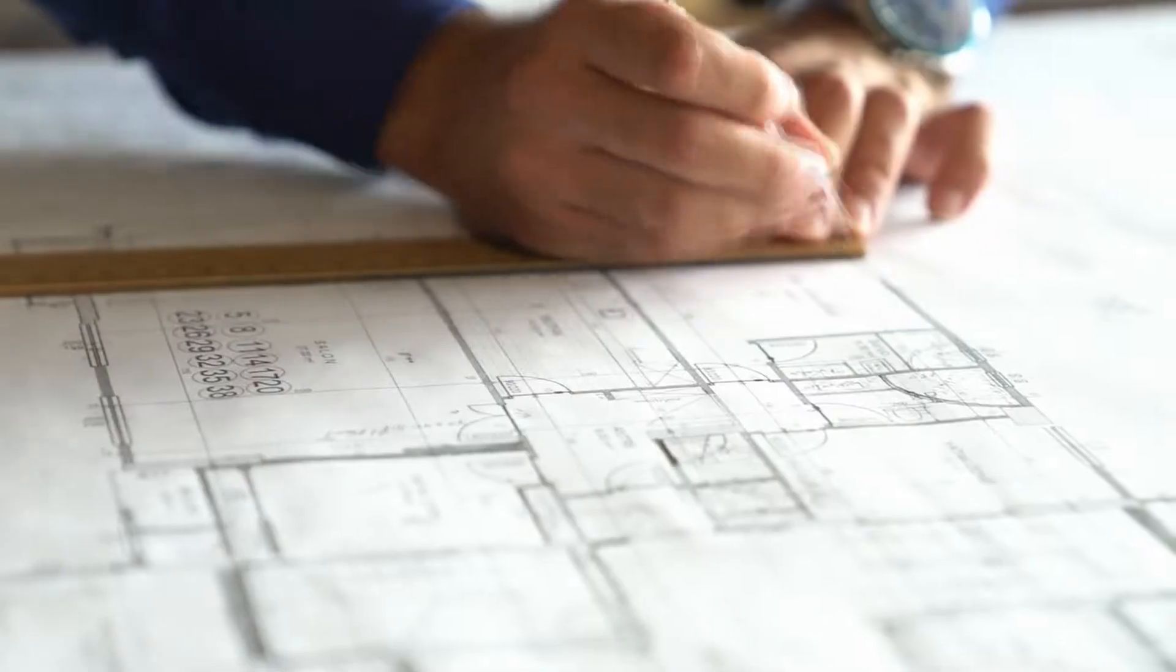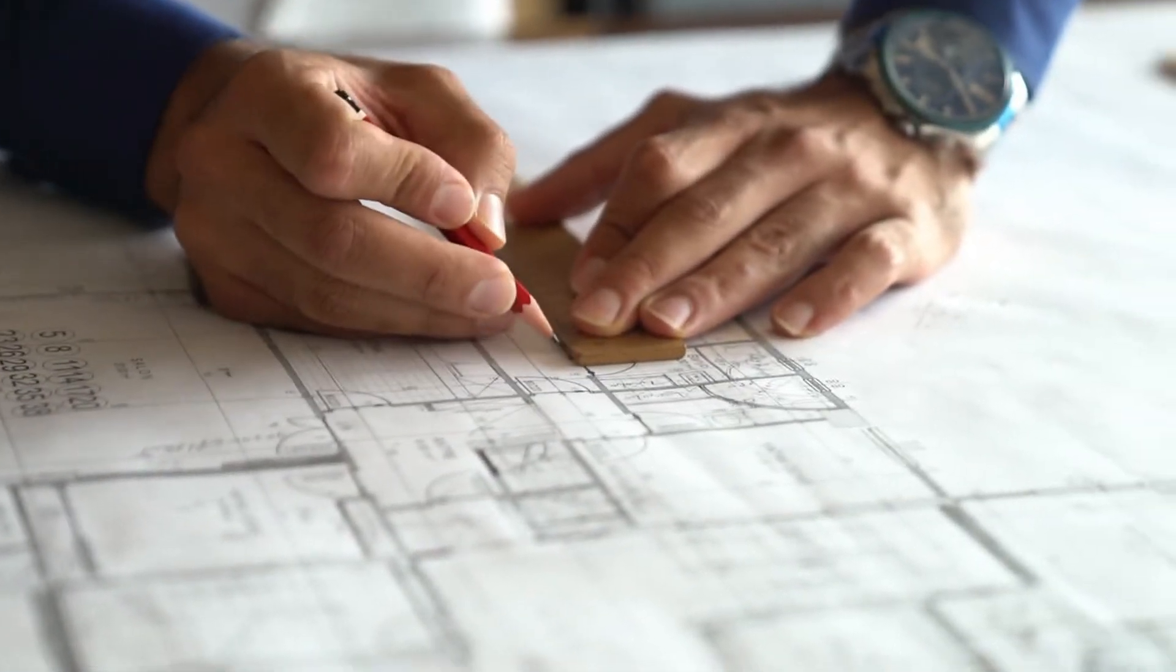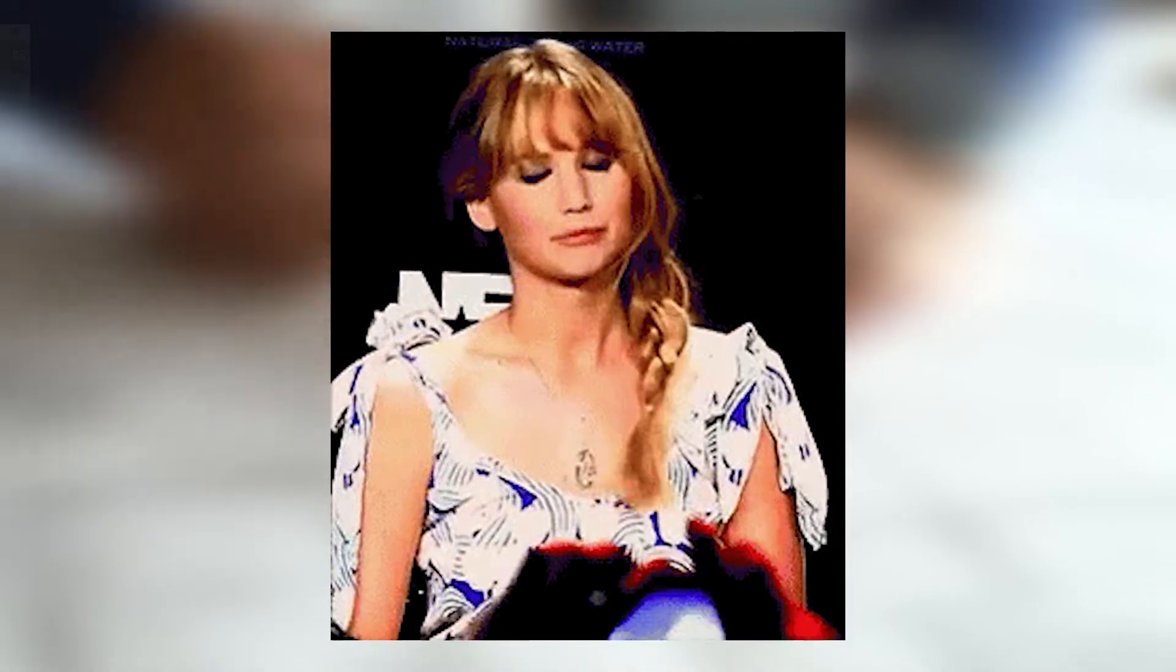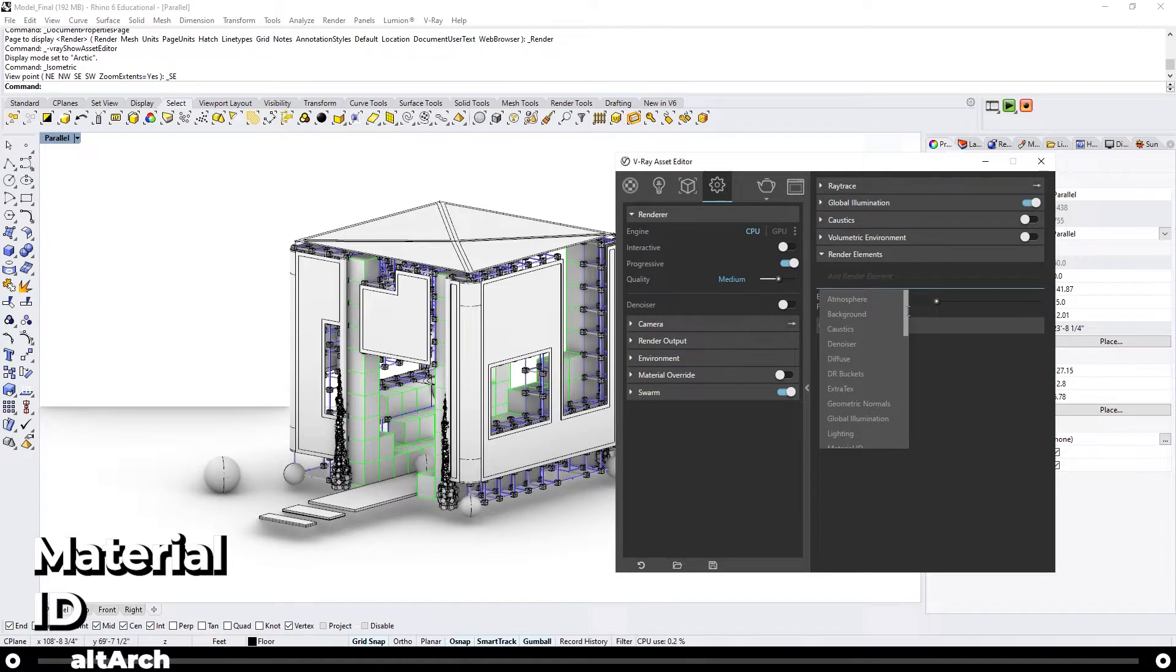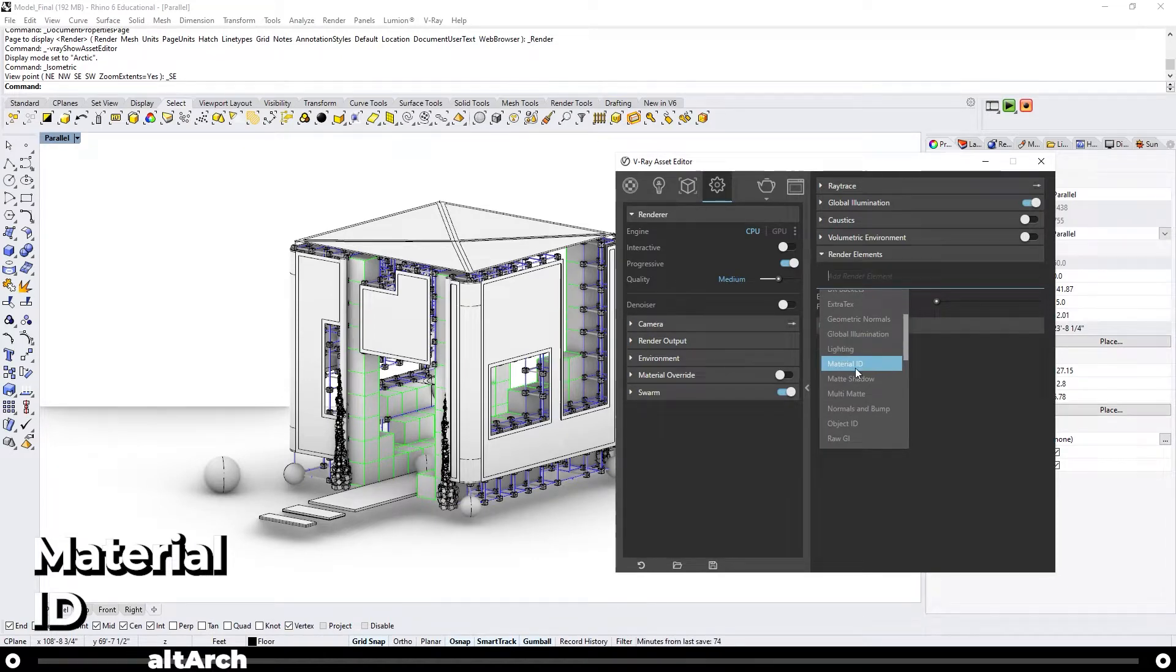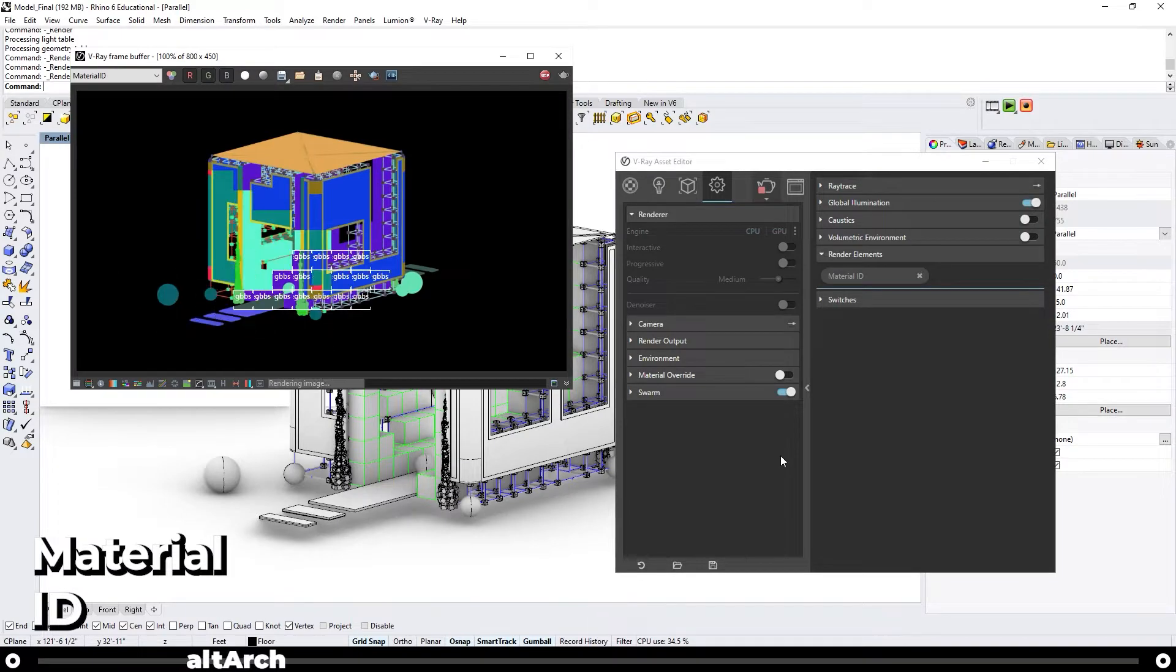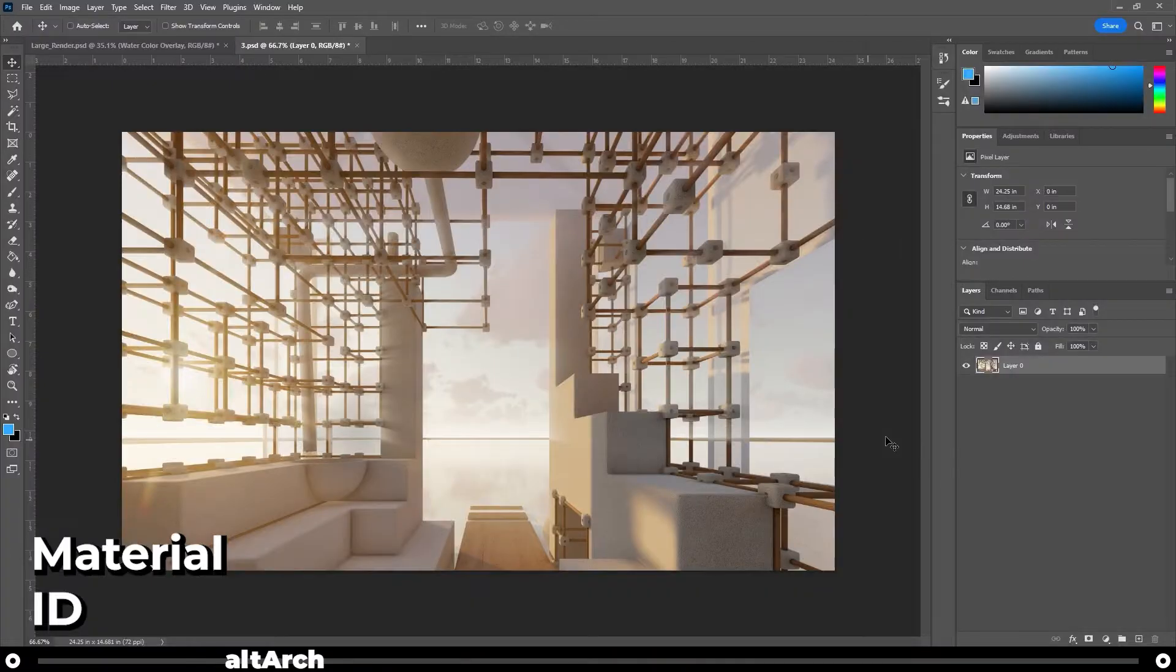This tip will speed up your architecture drawing workflow times 10, guaranteed. When you are rendering out an image, you have probably seen something called a material ID. This is simply your render, but instead of rendering the complicated materials and lighting, it only renders each material as one specific color.